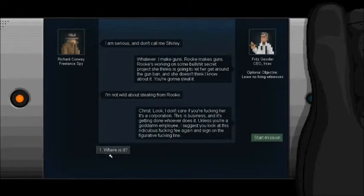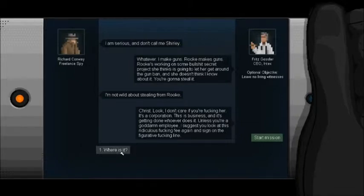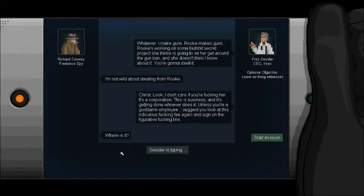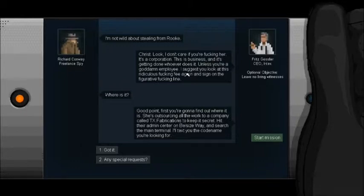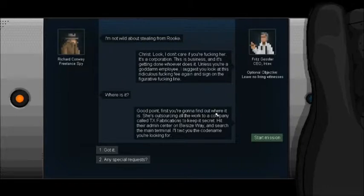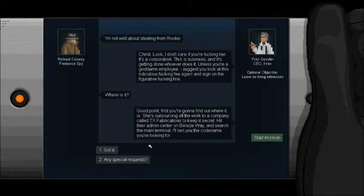I'm happier than a free fuck on fuck day. Yeah, where is it? Good point. First you're gonna... Plus that? Ridiculous fucking fee. It's a hundred bucks. It's not that much. First you're gonna find out where it is. She's outsourcing all the work to a company called TX Fabrications to keep it secret. Hit their admin center on Bellseye's way. Search the main terminal. I'll text you the code name you're looking for.